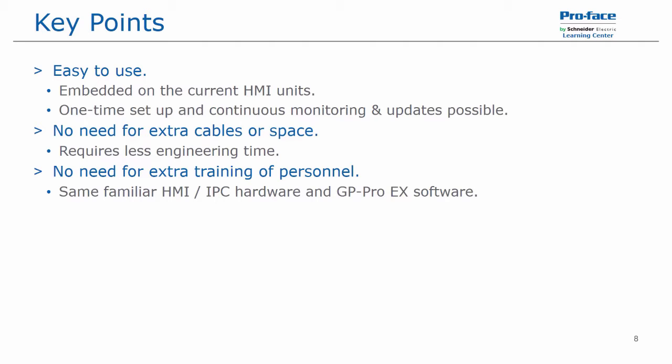There's no need for extra training of personnel. You'll use the same familiar hardware, be it an industrial PC or HMI, and the software, be it GP ProEx, GP Viewer, the ladder monitor or PLC development software.